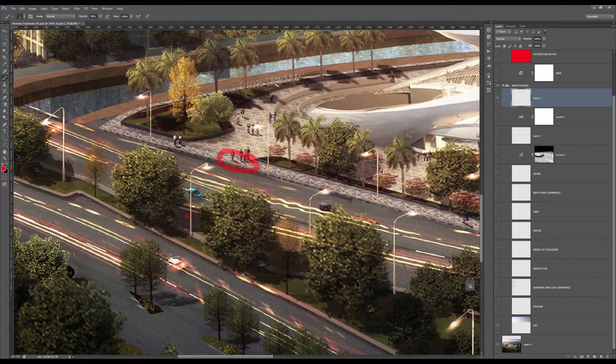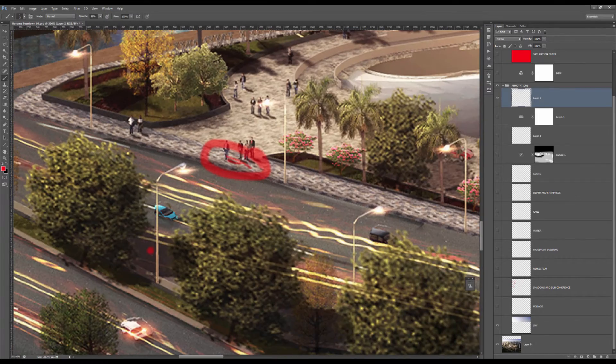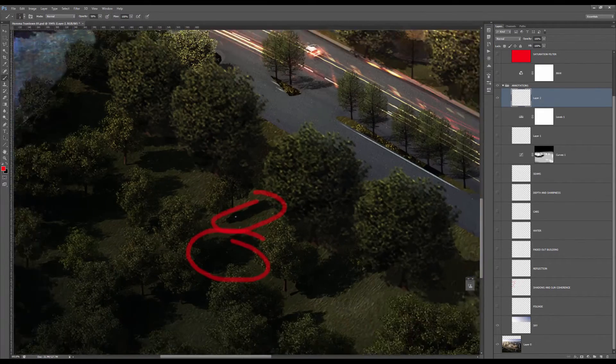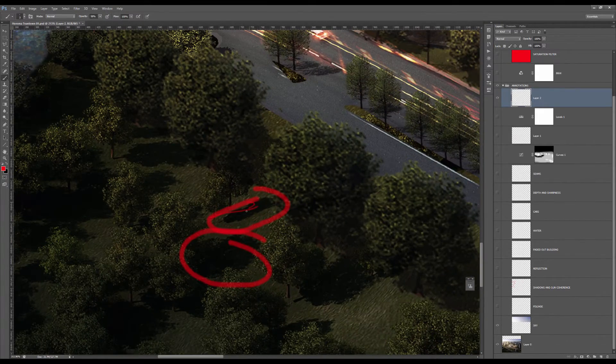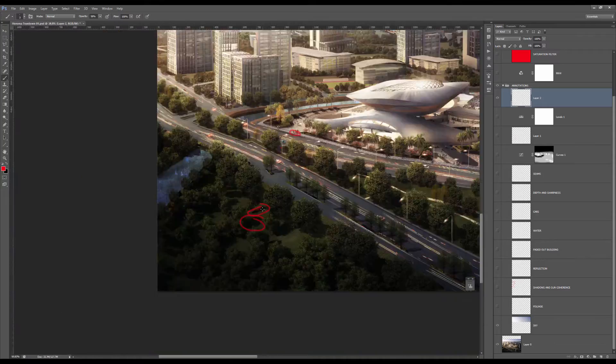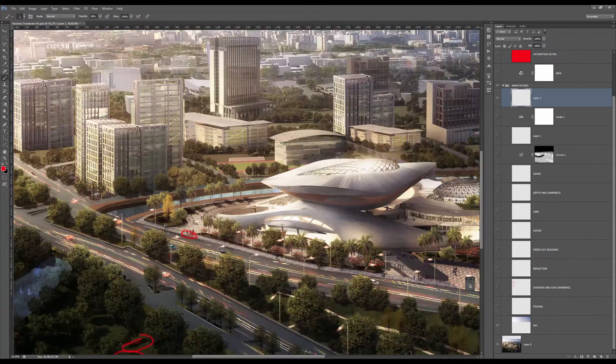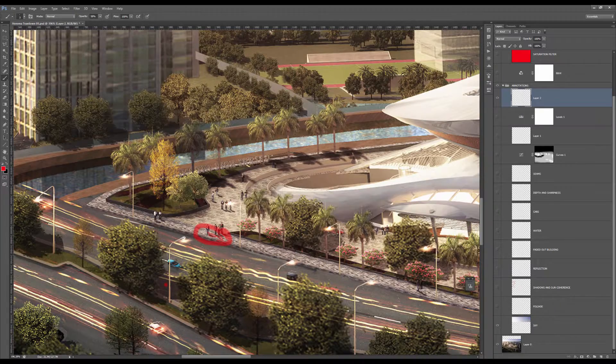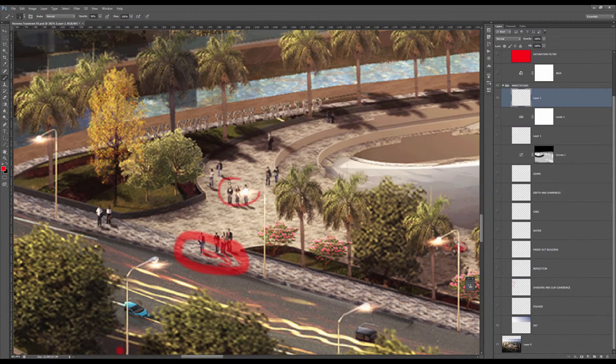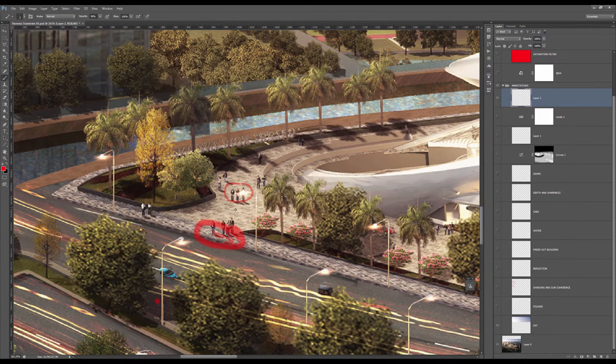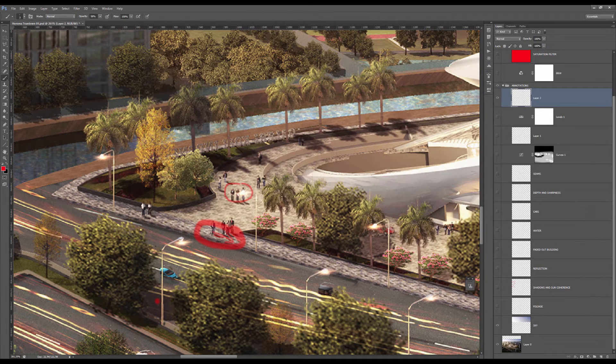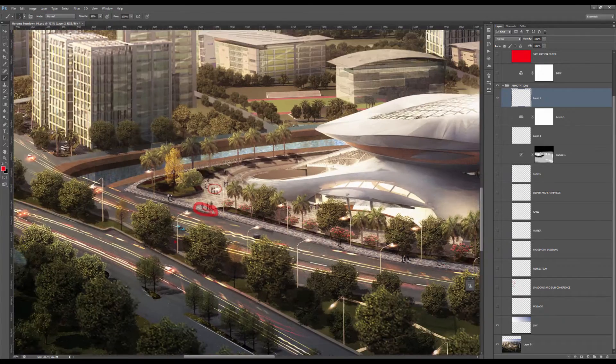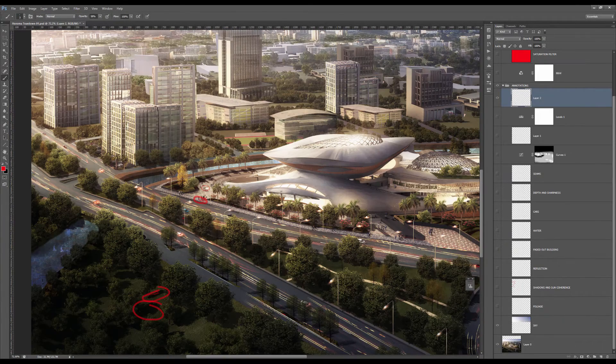If you look at the guys here, it goes a little bit downward. And if you look at these guys, it goes upward again. So basically you have to be a bit careful when you're integrating your people so that the shadows are consistent throughout the whole image.